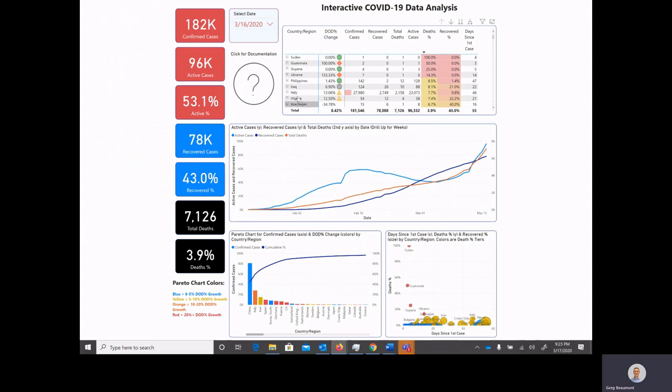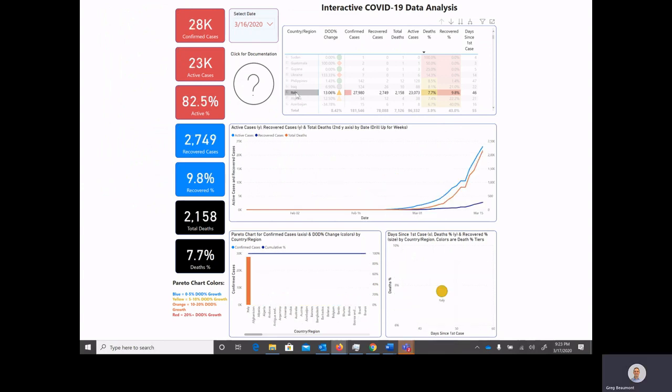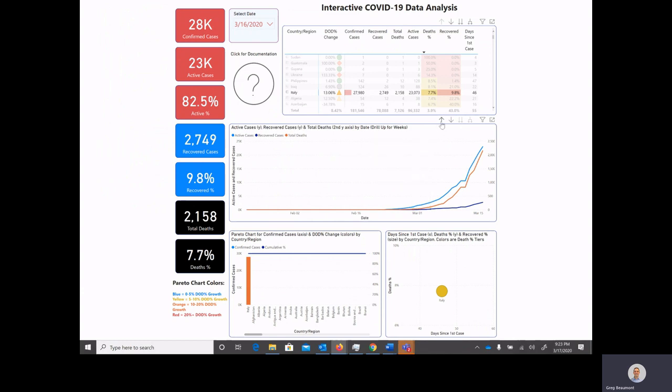Once again, if you were to click on a specific country or region, it will then filter that graph so you can put it in perspective. Additionally, you can drill up and view the data from a weekly perspective if the daily perspective is a little bit shaky.